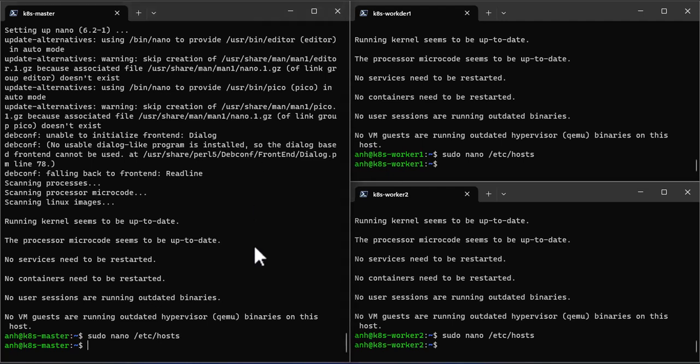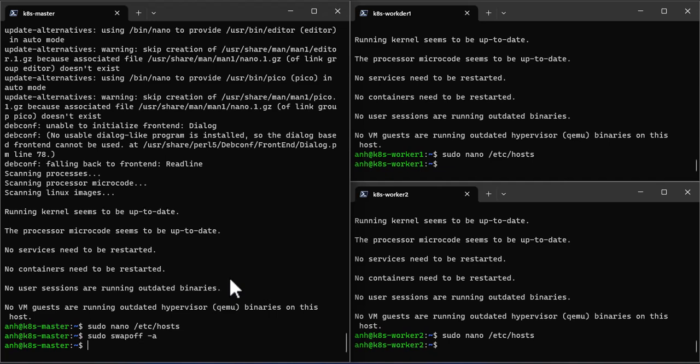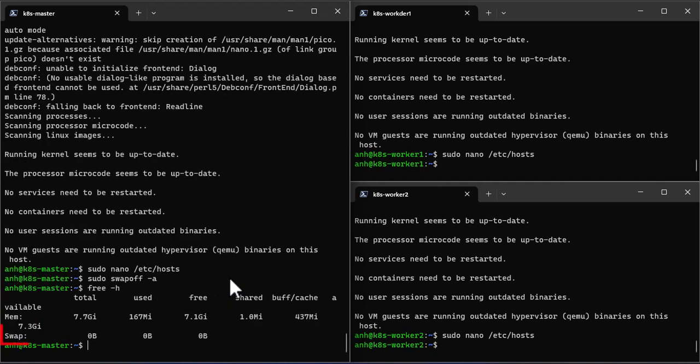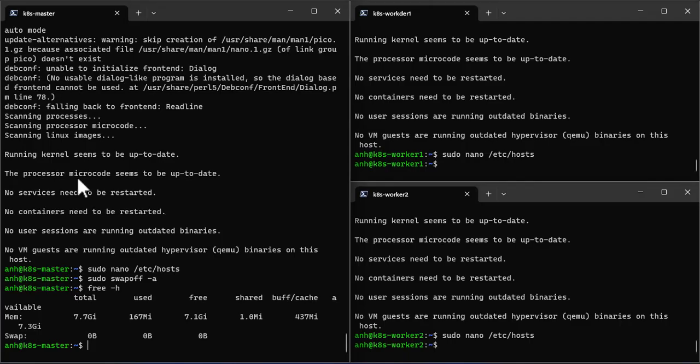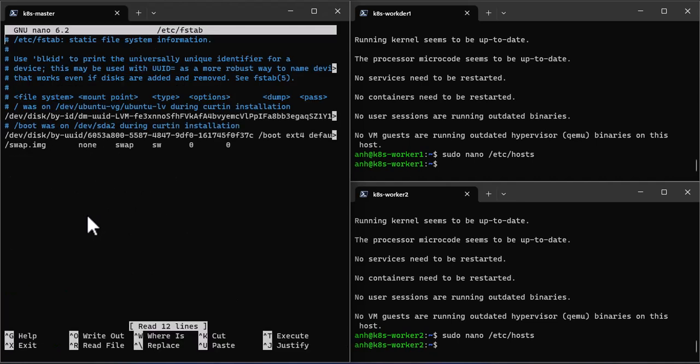I must disable swap in order for the Kubernetes to work properly. First, disable swap and using command free to check. You can see that swap size is zero. Perfect. Now we disable swap on startup. Using a text editor to update this file. It is the static file system information. Comment out this line then save and close.